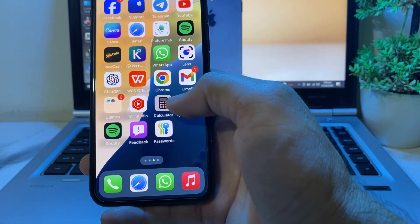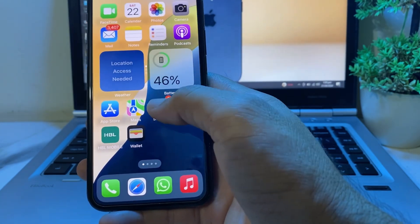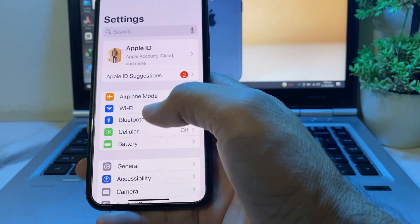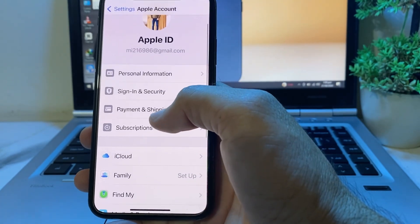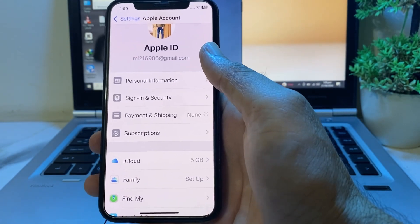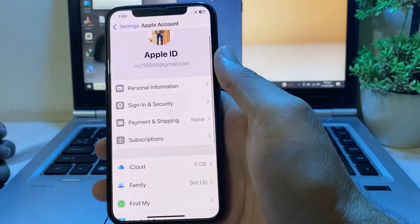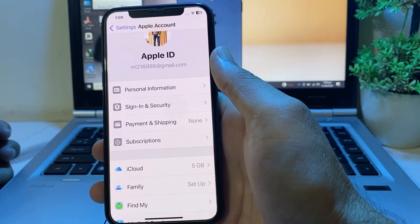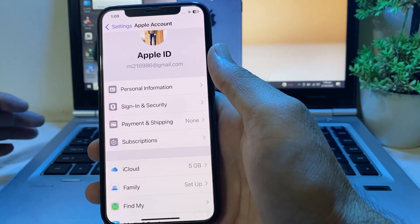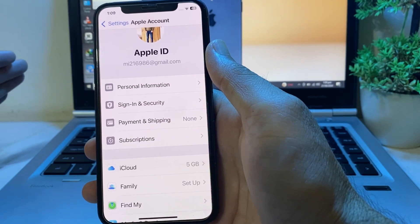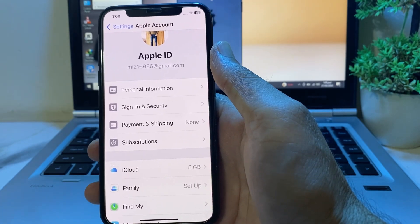Let's start without wasting any time. First of all, open Settings on your iPhone or iPad device, then tap on your Apple ID, then tap on Payment and Shipping. Here you will have to verify your payment method, so make sure that you have entered the correct debit or credit card numbers, and make sure that all the information is correct.